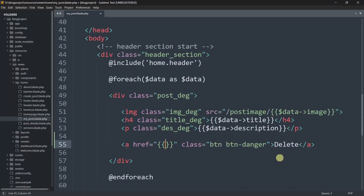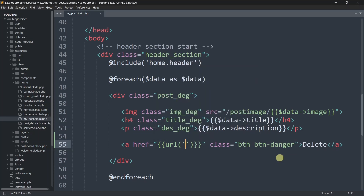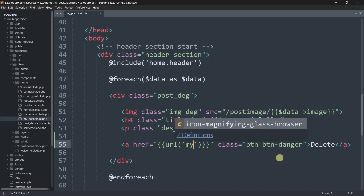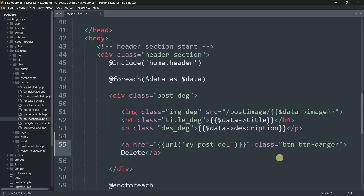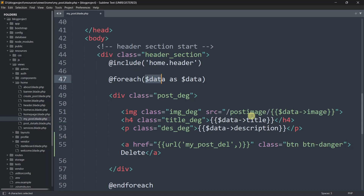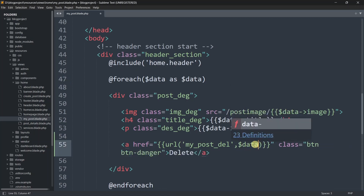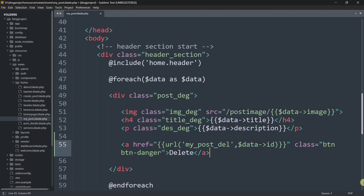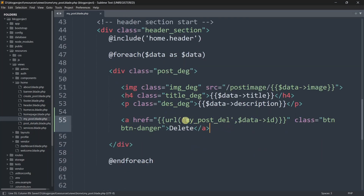Inside the href attribute we'll use the url() helper with double curly braces. The URL name will be my_post_delete. We also need to pass the post ID, and since we're already using $data to show the post title and description, we can also get the post ID using $data->id. Now we need to go to web.php and create this route.